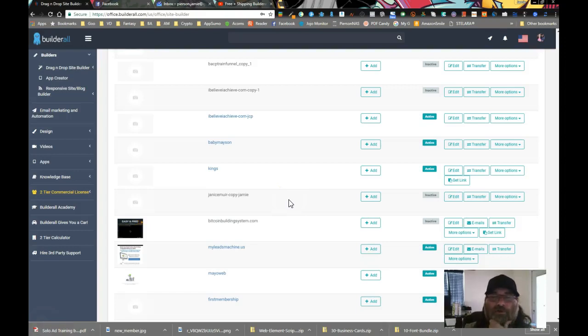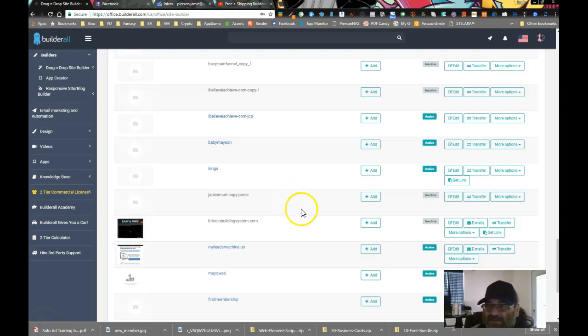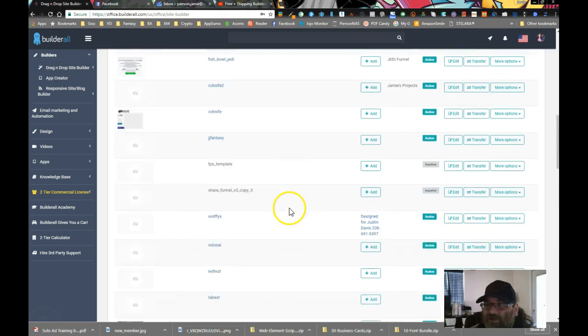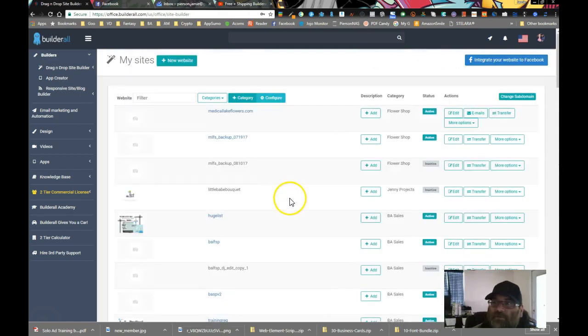Hey guys, it's Jamie. I hope you had a great holidays. I'm going to talk to you guys about something that is a newer feature that you can use a couple different ways.